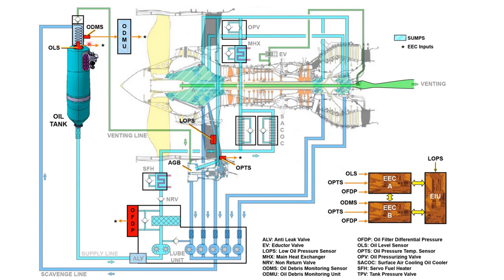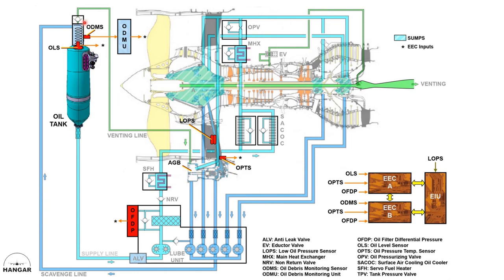It goes to the tank, and the air - a part of the air will be used to pressurize the tank. The other part is vented by the accessory gearbox.